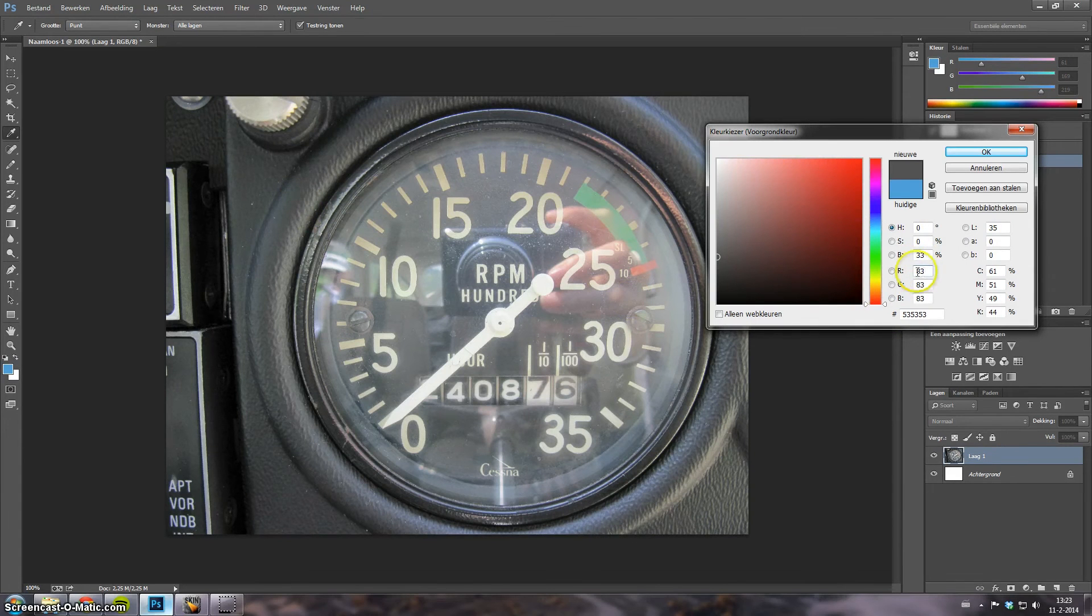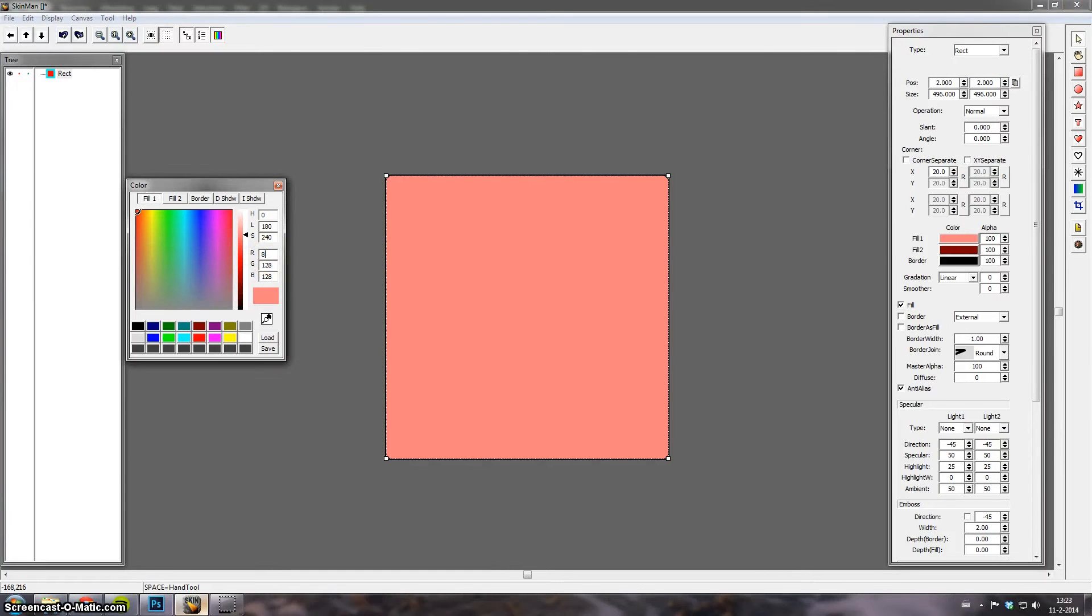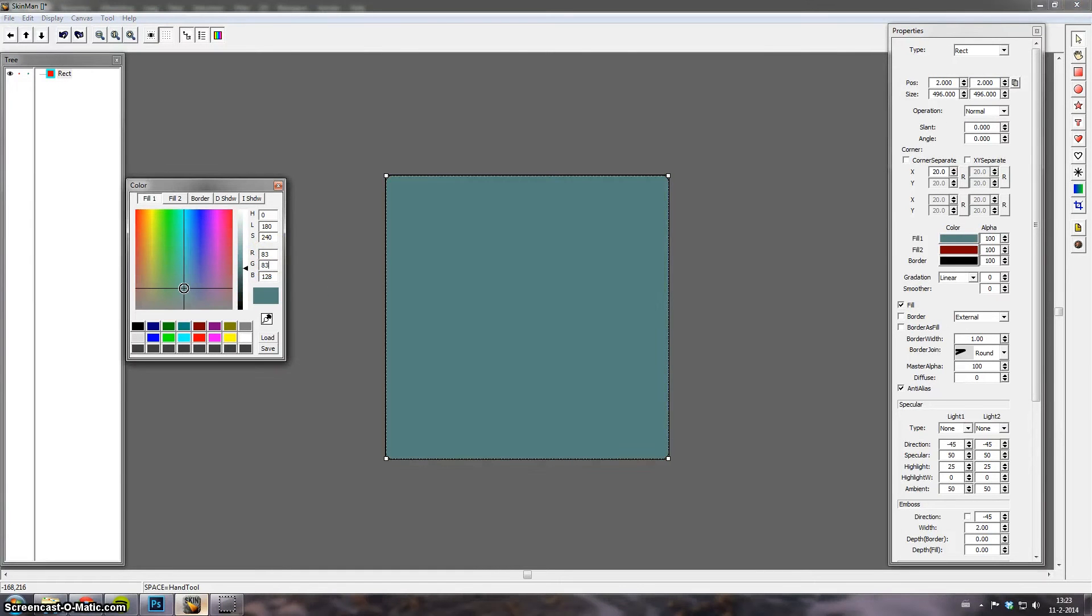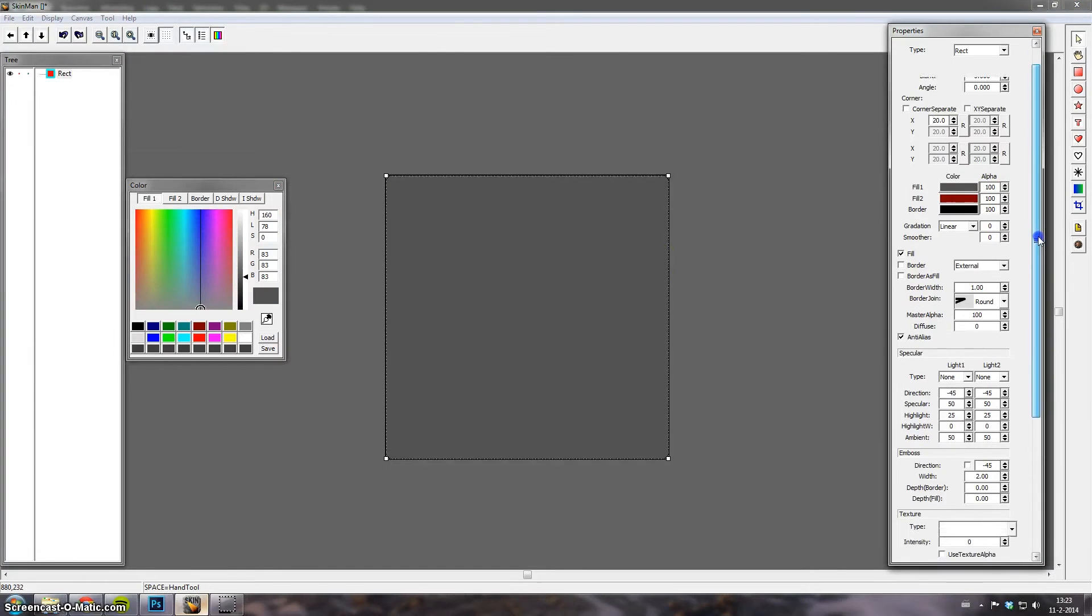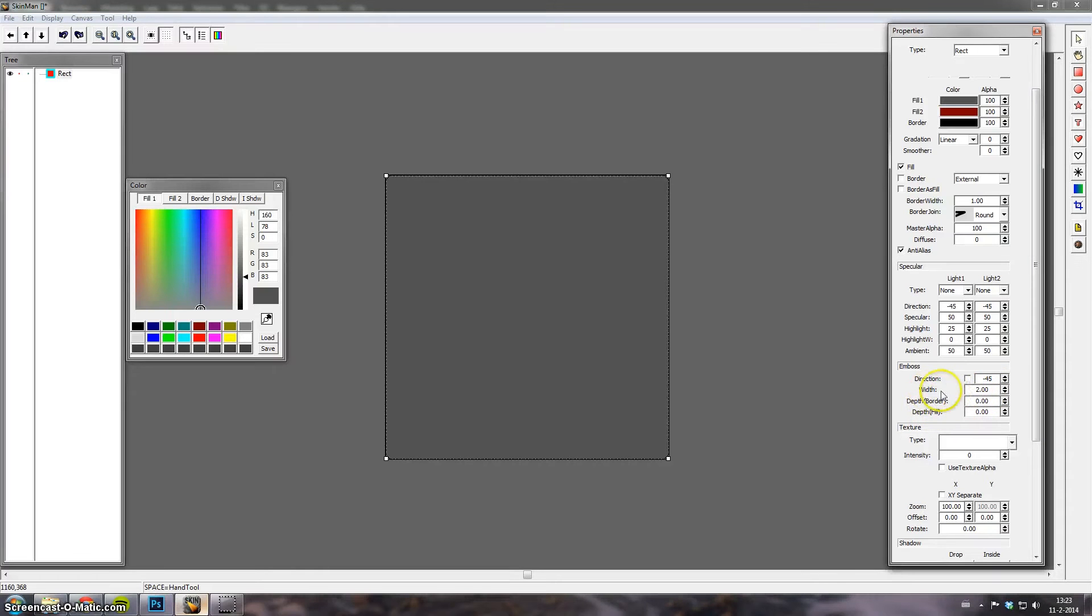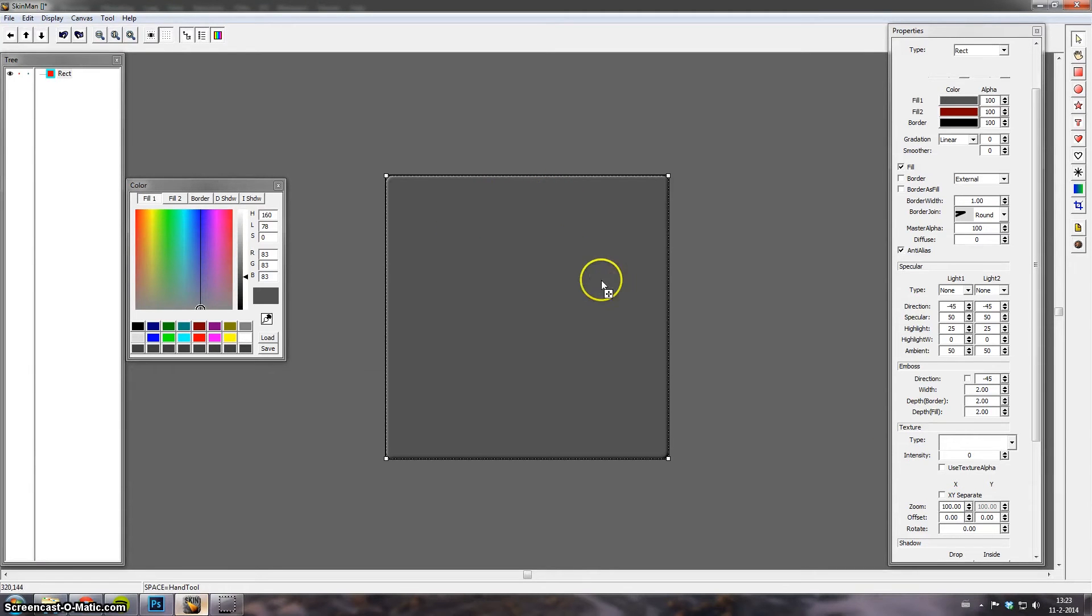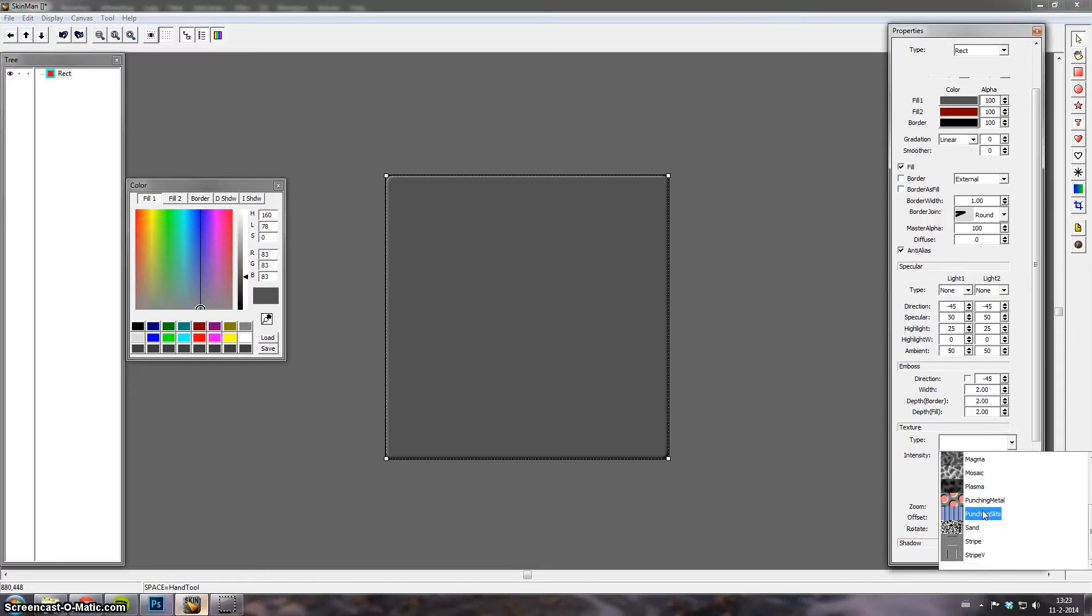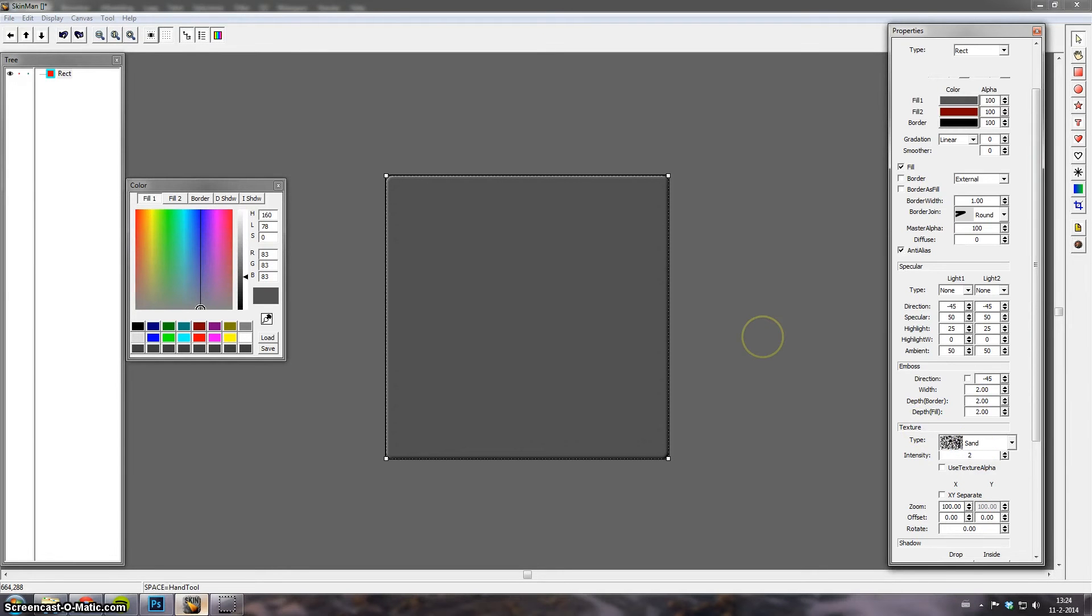So we use the RGB codes. 53, 53, 53. There we have it. I'm first going to want to let it pop out a bit. So you can set a depth, border, and a fill. And a border width. Two. That gives you an idea. And of course this surface isn't going to be very smooth. So put a texture over it. Try this one. It's getting close. Maybe two. There we are.